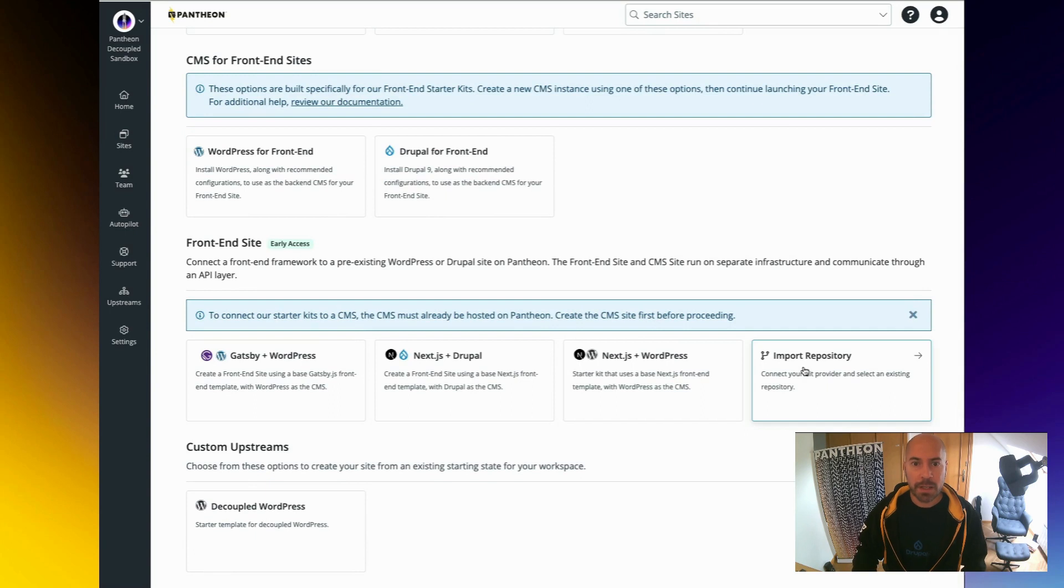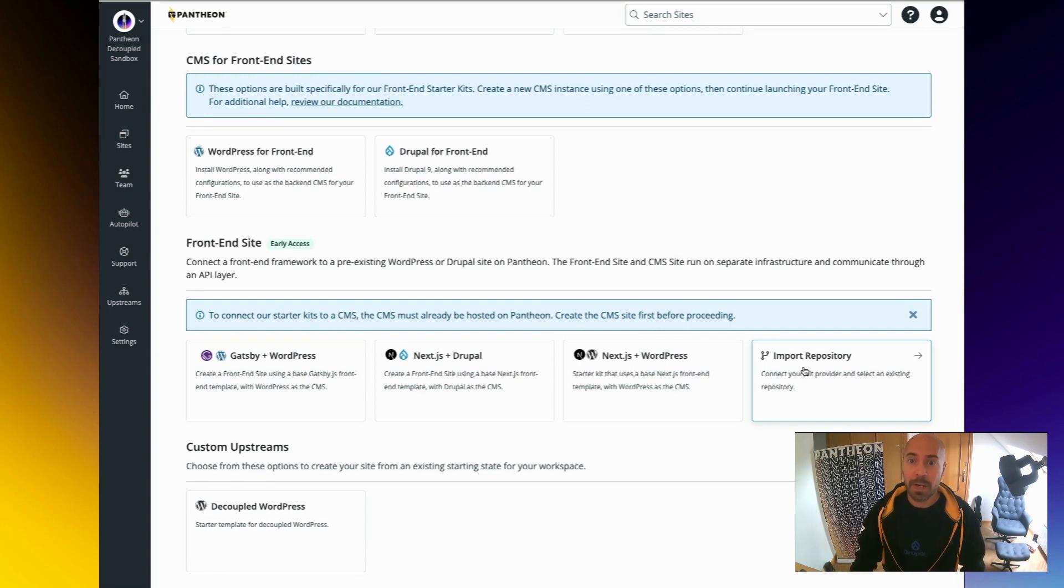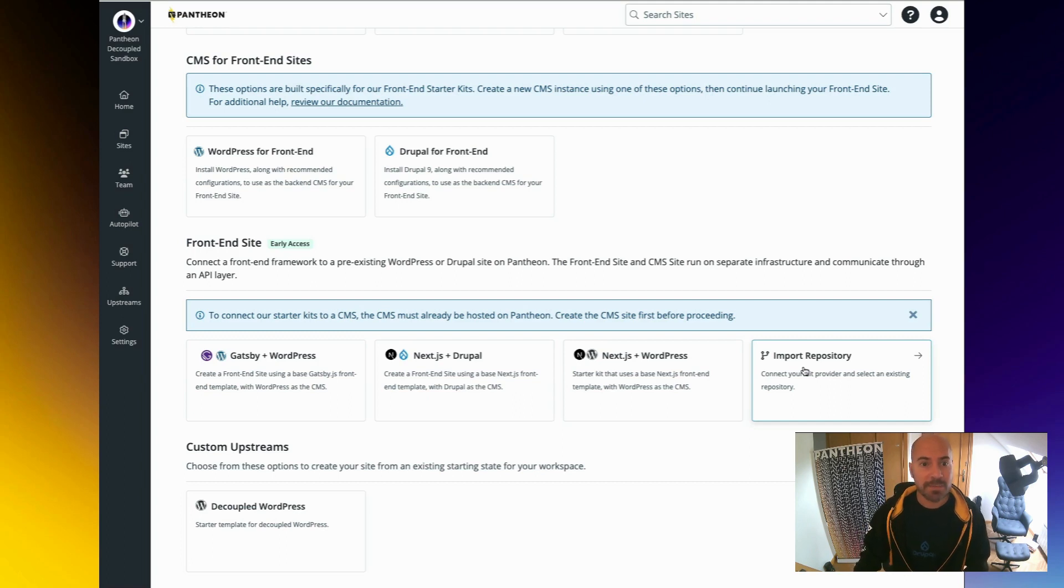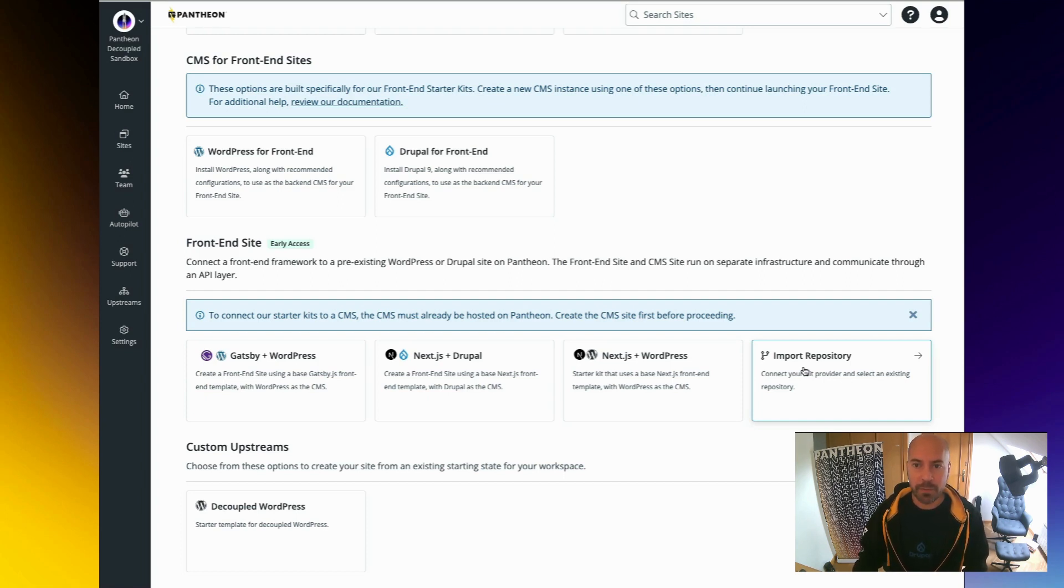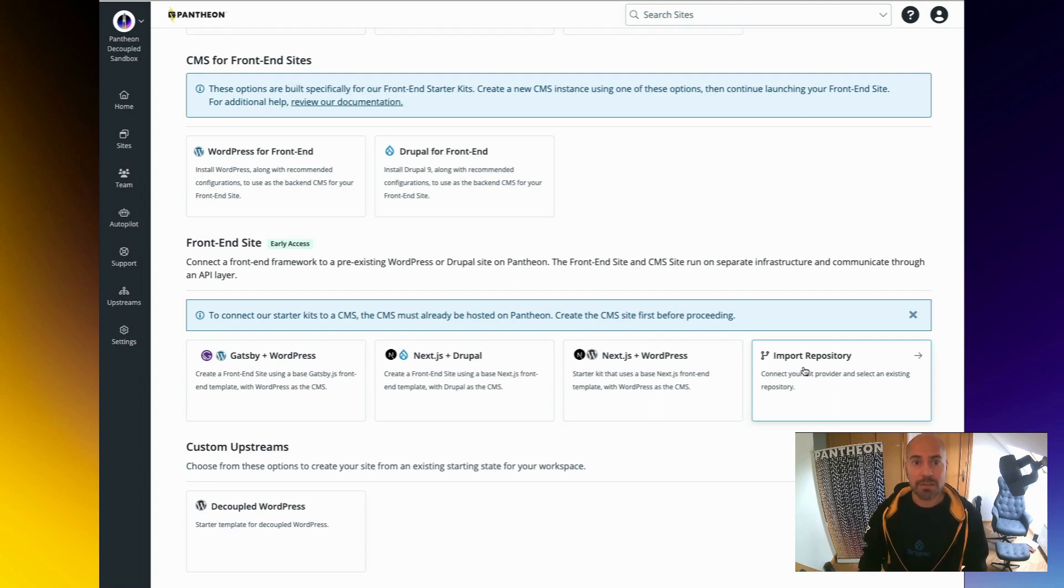This new section is for frontend sites. We currently have starter kits for Next.js with Drupal and WordPress, as well as Gatsby and Next.js with WordPress. If you are using Gatsby, our platform by default uses static site rendering to deliver the frontend site while your Next.js site will use Node.js to do the server-side rendering.